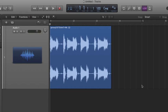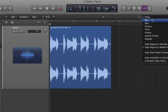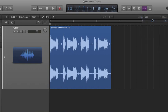So what we're going to do is go up to the snap mode up here and choose bar. What this does is it allows us to conform any edits that we make to the bars on the grid, to the measures in our song.